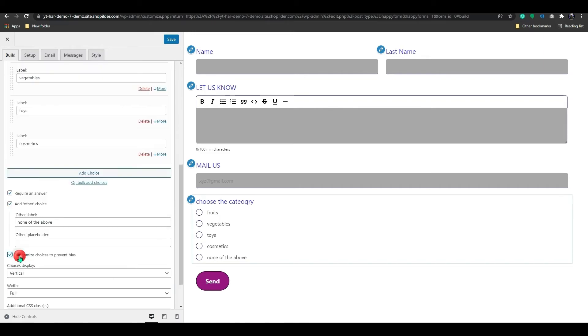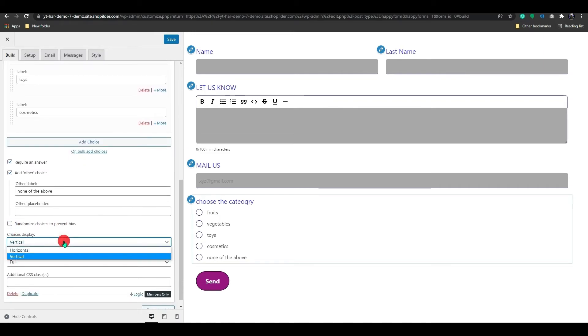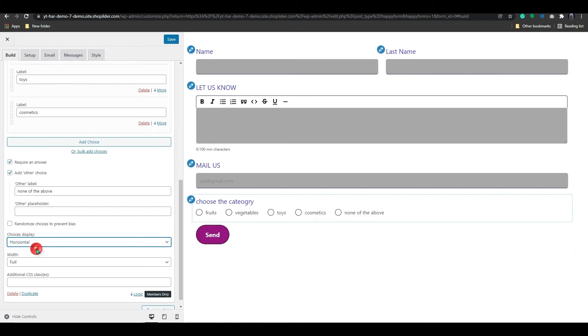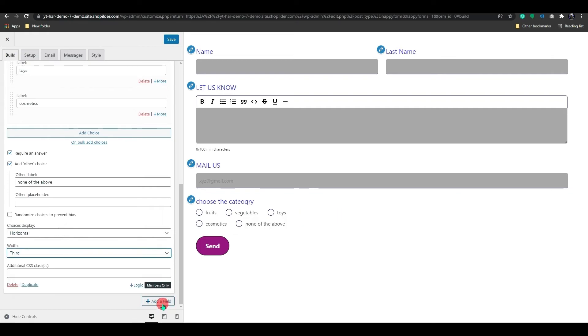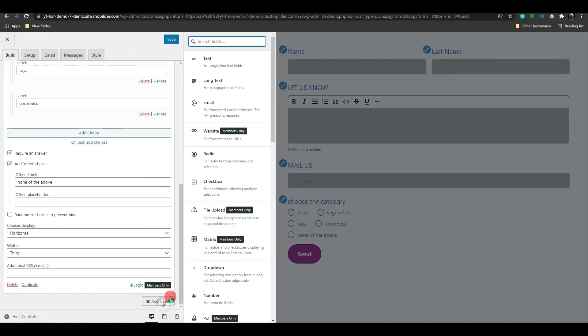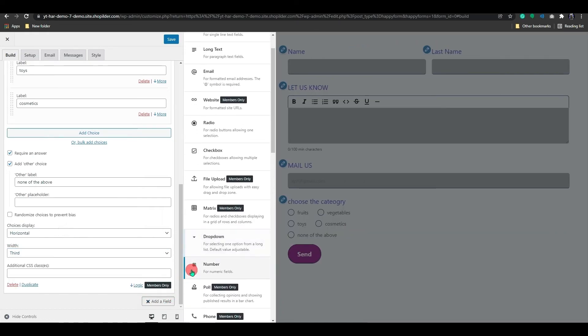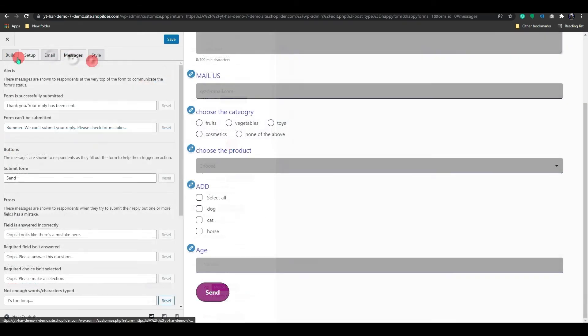To change how the options are displayed, select the option from here to adjust the position of the field to display, either vertically or horizontally. Similarly, you can also include numbers, checkboxes, and a drop-down box field for your form.